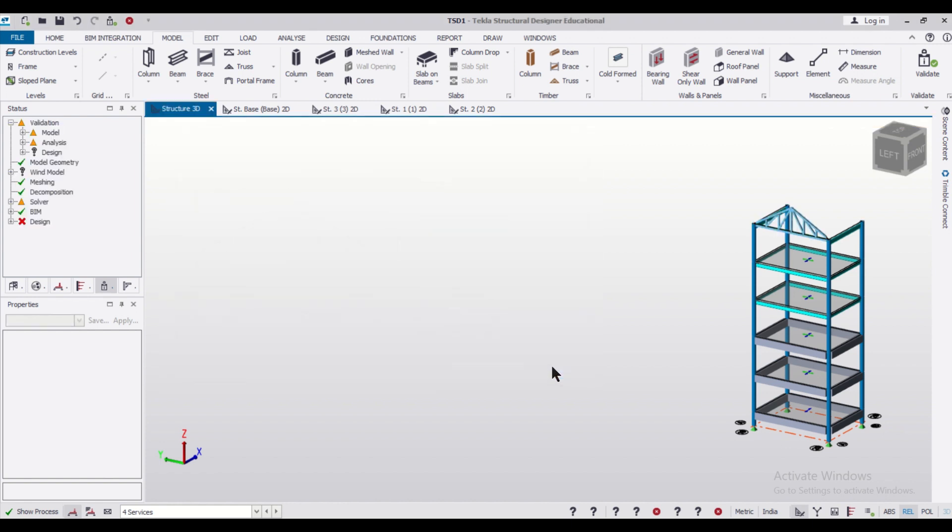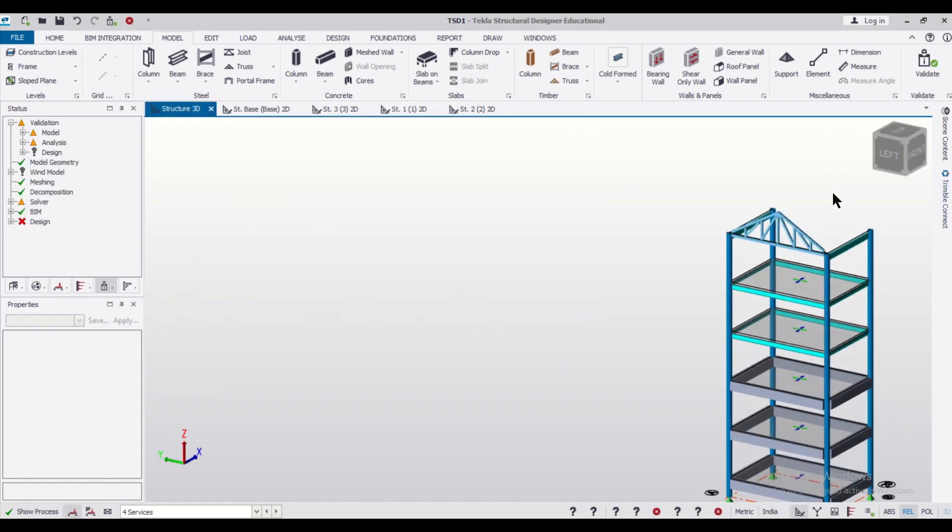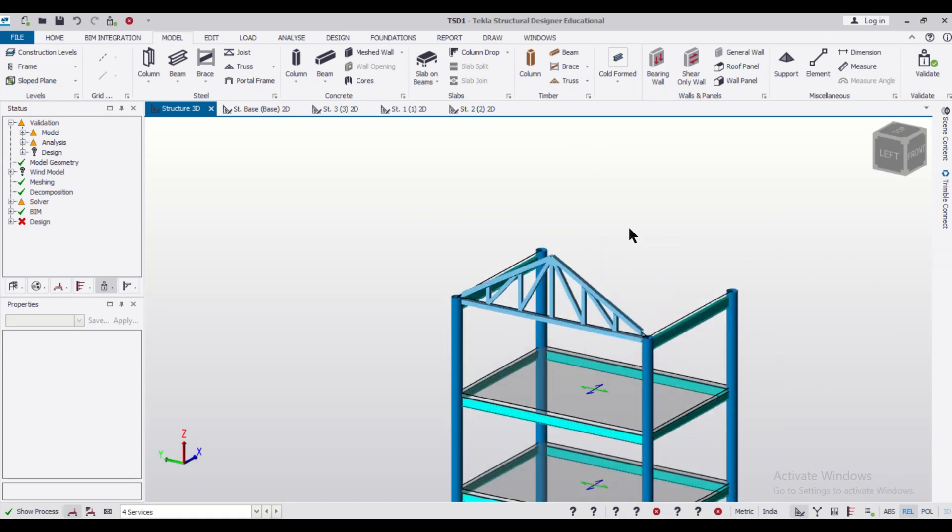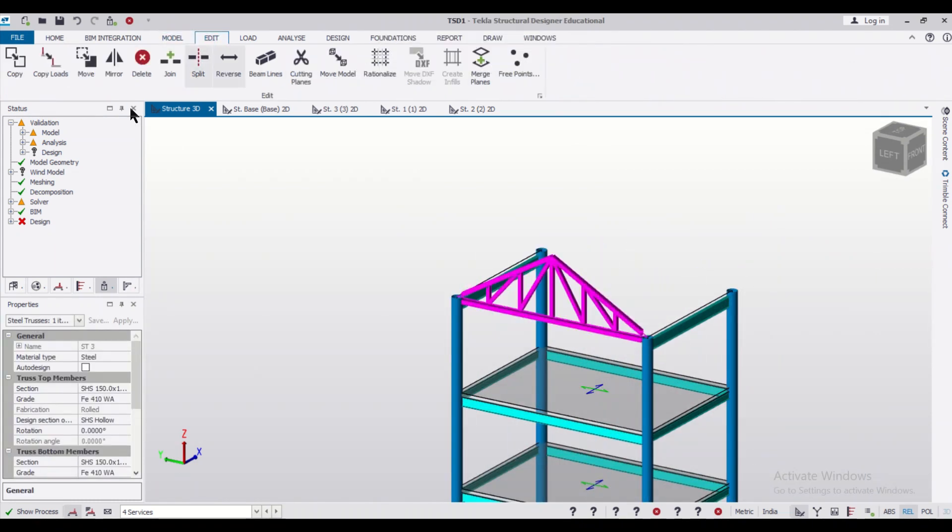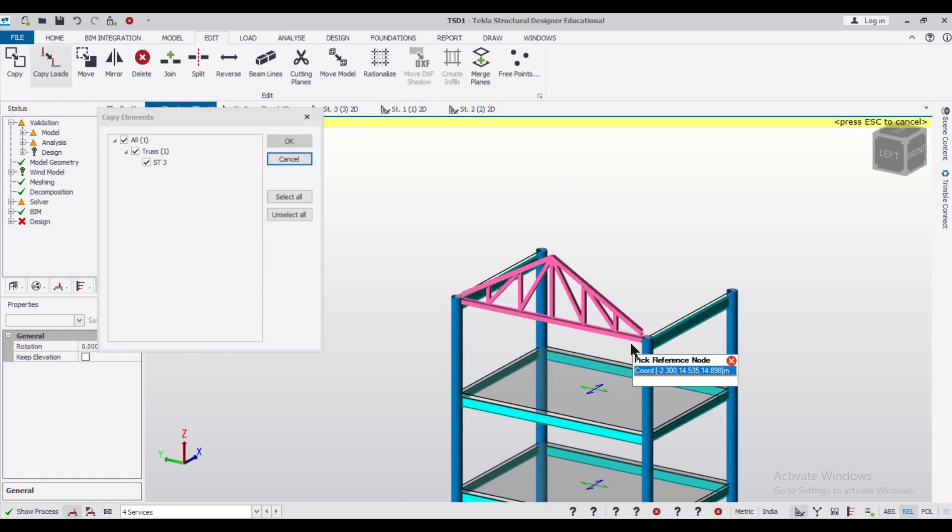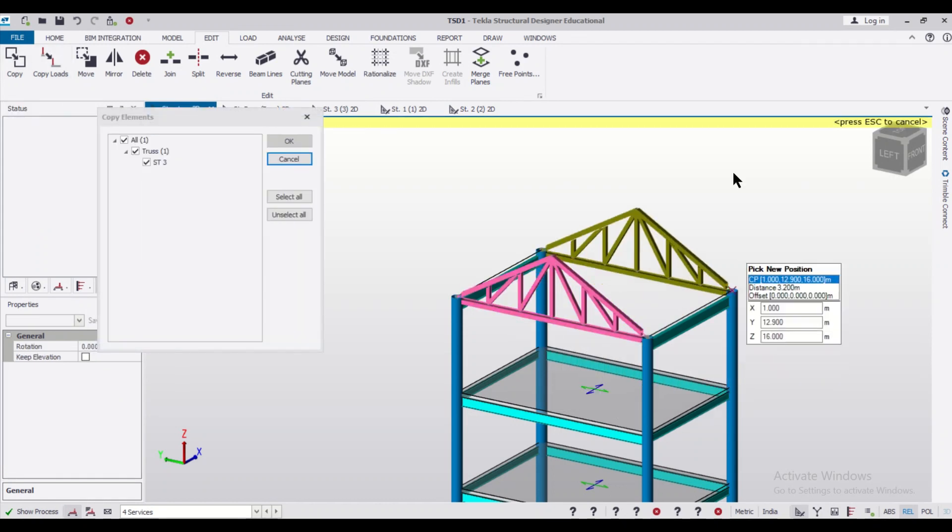So after that, if you click on Finish, the truss will be made. After that we'll just select this truss and go to Edit, and then we'll copy this particular truss from here to here.